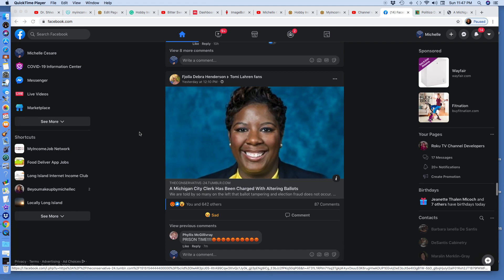charged with altering ballots. I clicked on it. When I clicked on the image, it brings you to this.